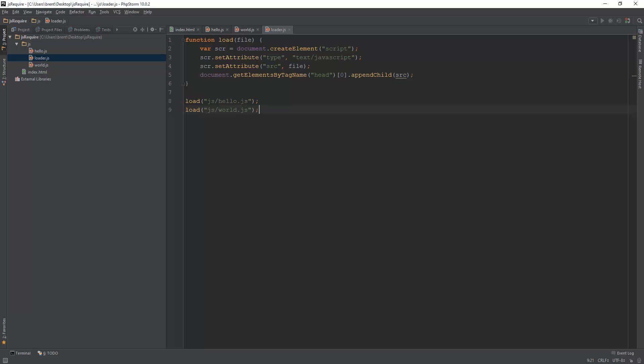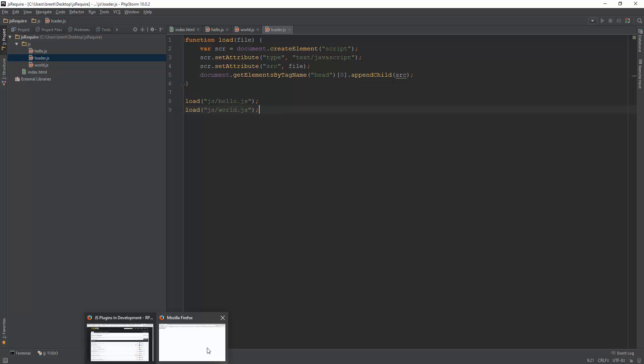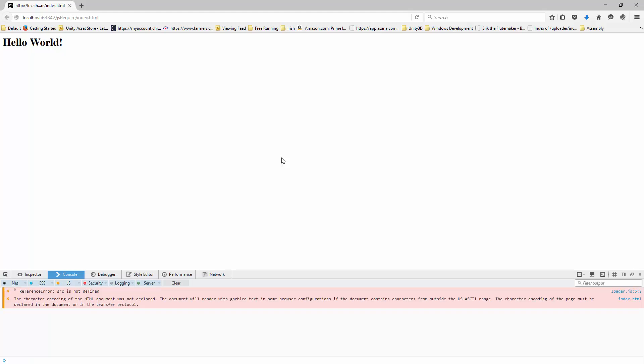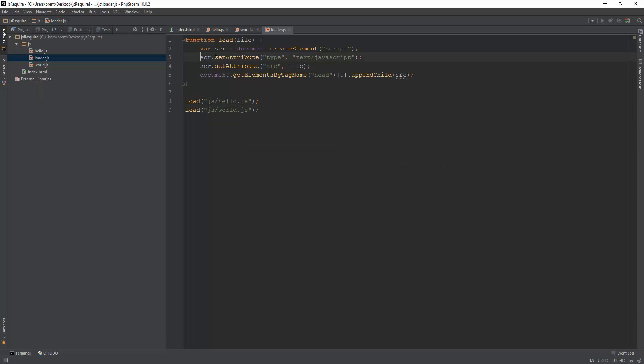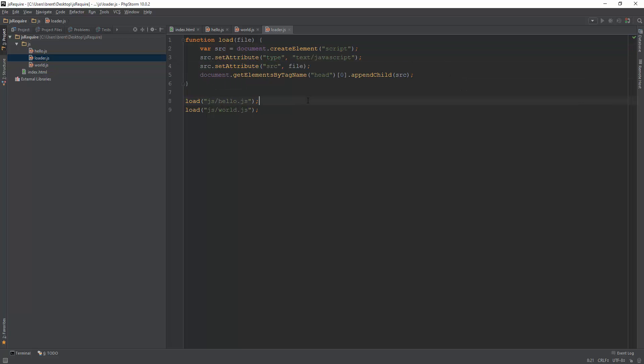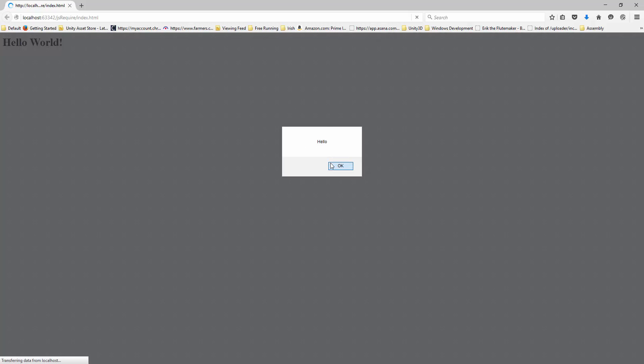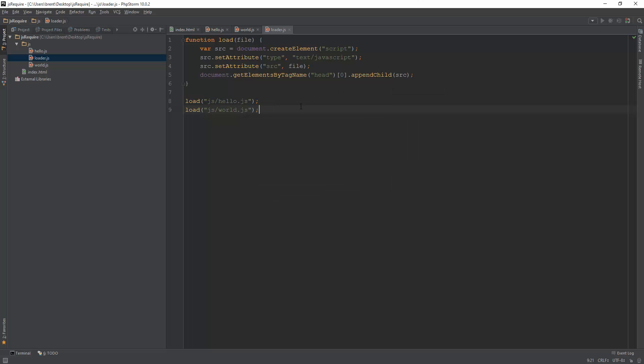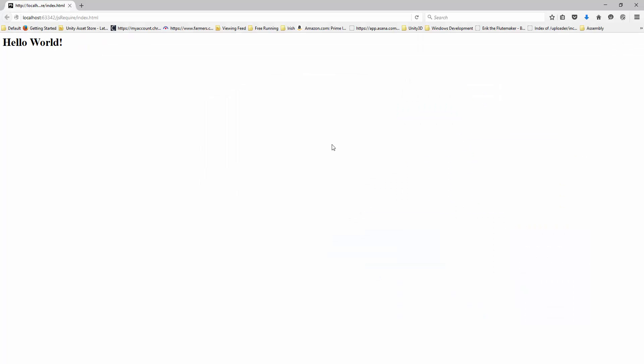So let's jump back over to this and we have an error. Reference src is not defined. Of course not. I put scr on all these. Let's call it src. Now let's go back. Now it loads up hello and world. So now it loads them both. Notice it said hello and then world.